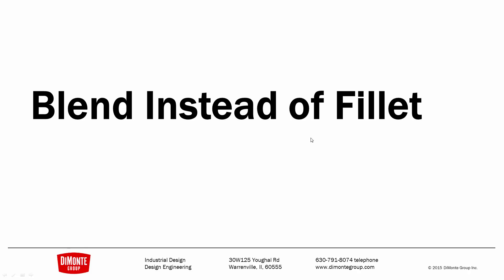In this installment, we'll take a look at the differences of blending shapes together instead of using the fillet tool to create transitions.